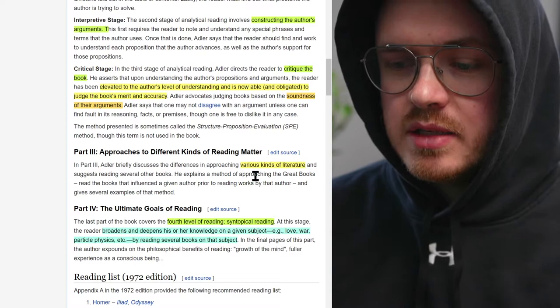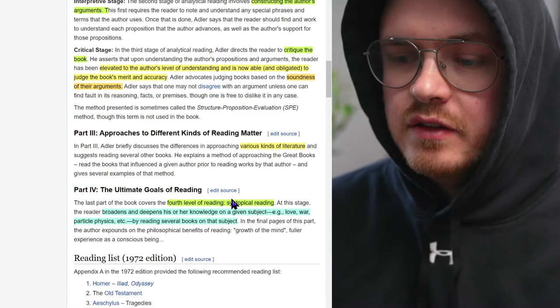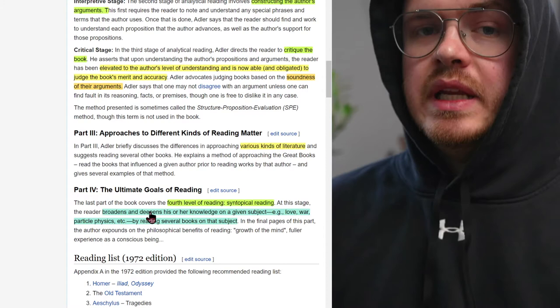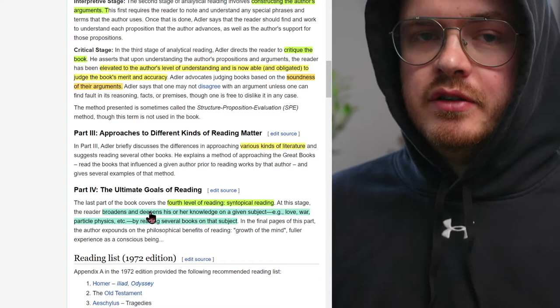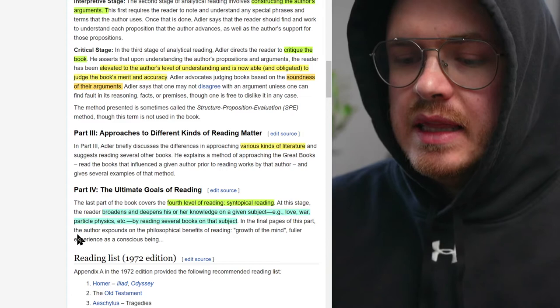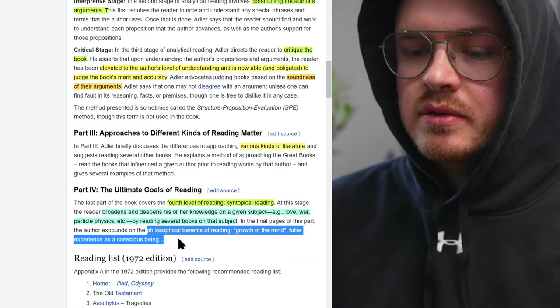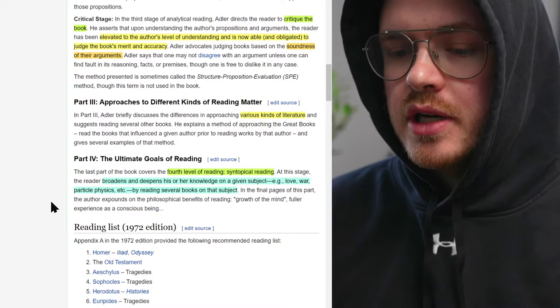Those are the four ways of reading and that's basically what the book is about. He also talks about reading different kinds of literature — what variations you make depending on the type of book. The fourth one, synoptical, is not just reading one book but reading the oeuvre of a particular author or the body of literature within a certain field — expanding on a subject, not just reading one book on it. He also talks about the philosophical benefits of growth of the mind for experience as a conscious being — the deeper reasons for reading and accumulating knowledge.